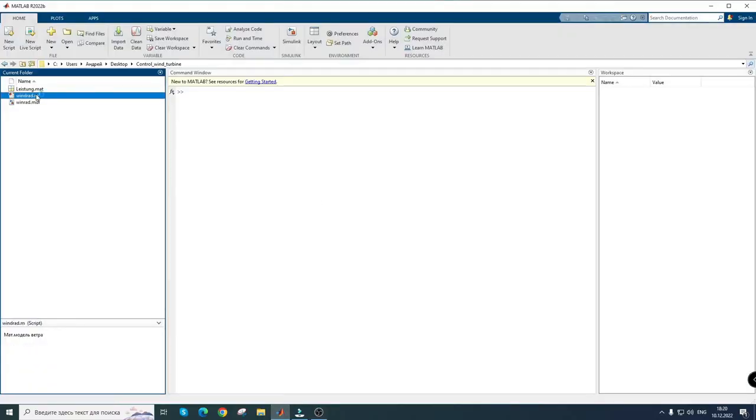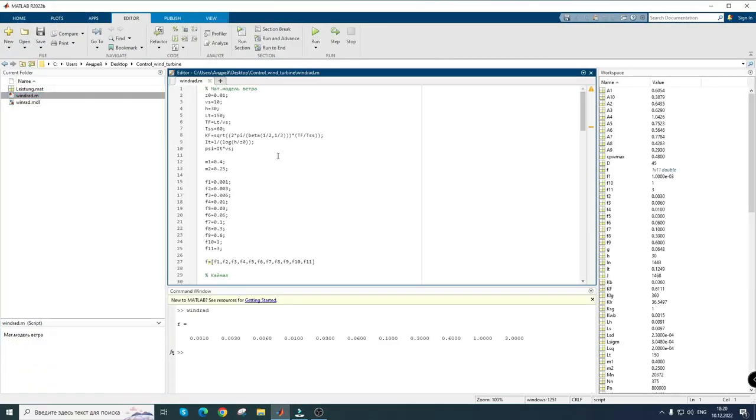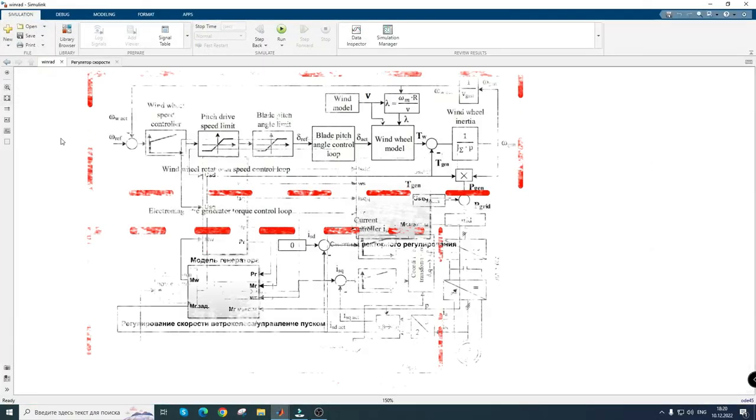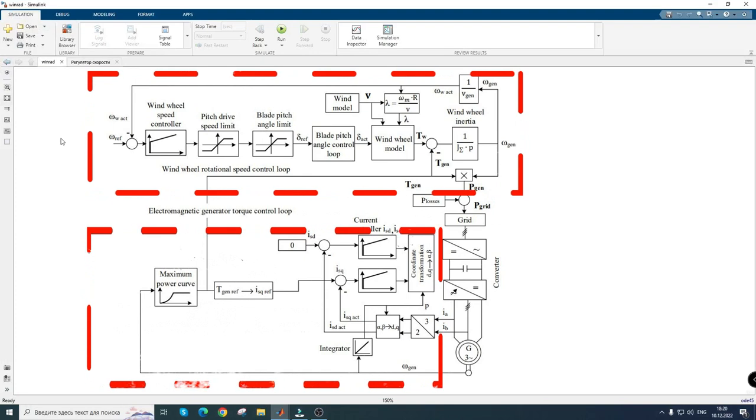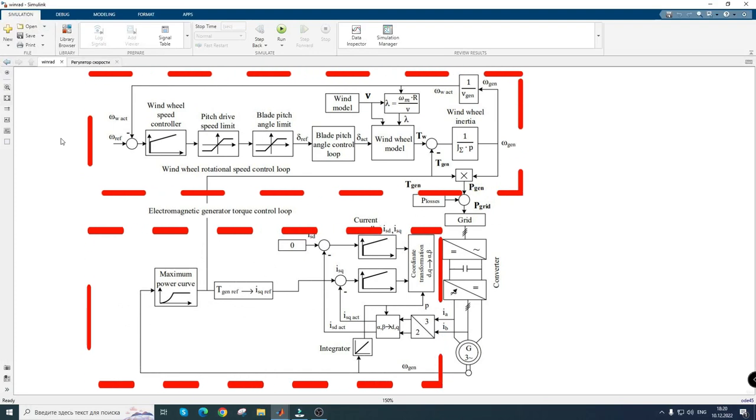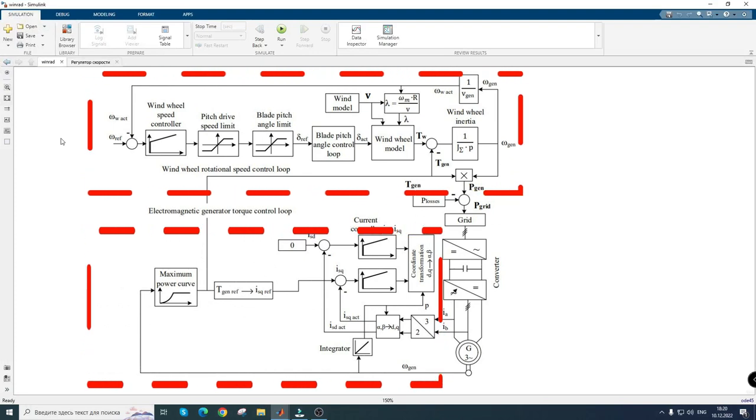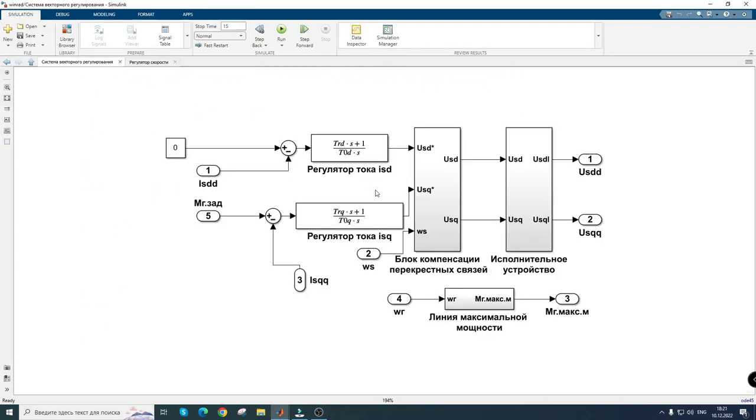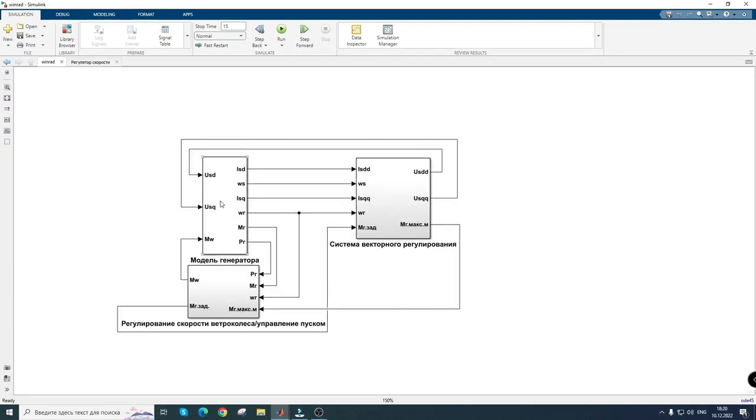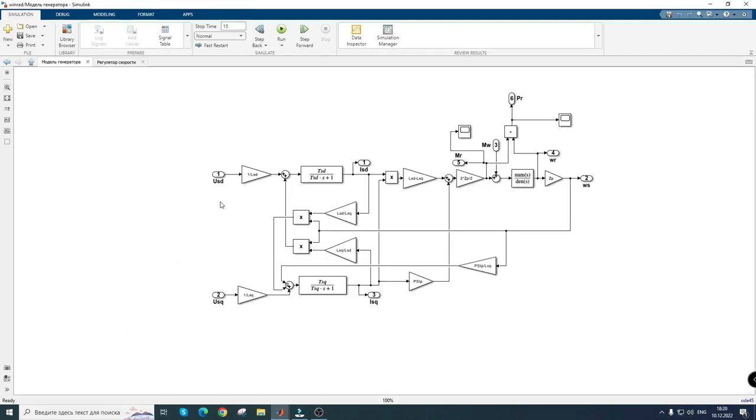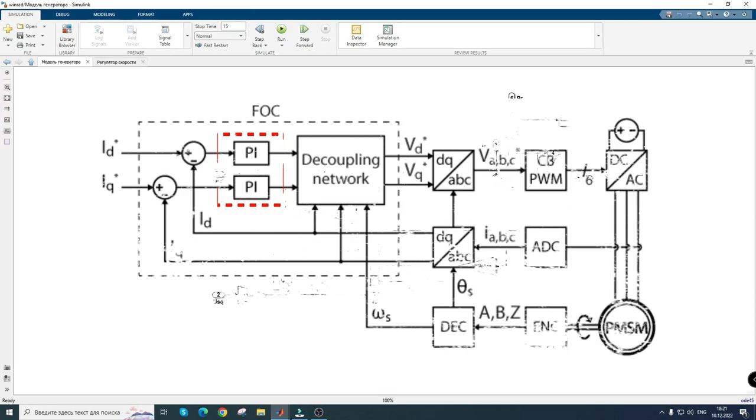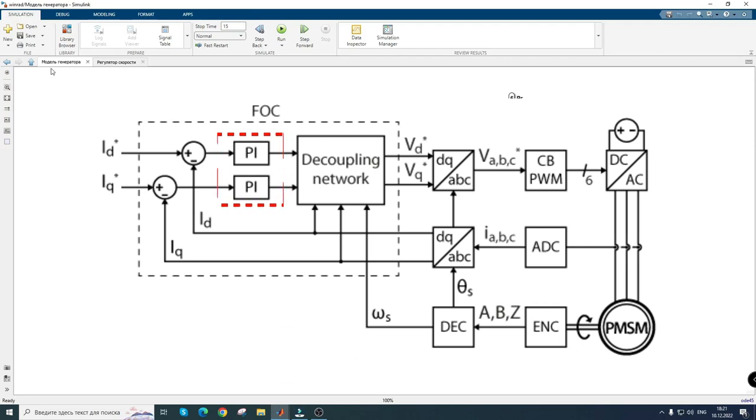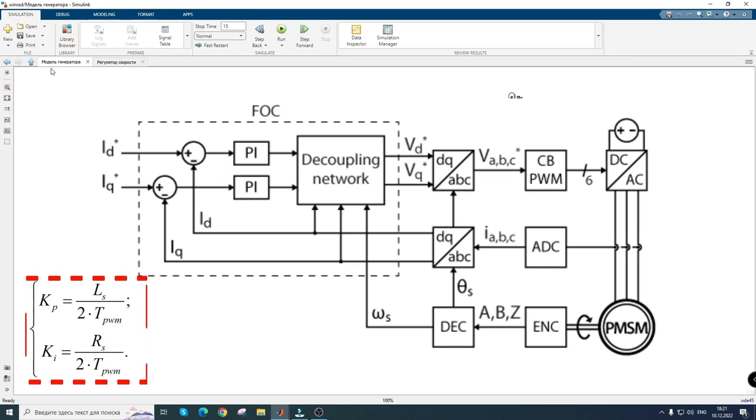The structure of the wind turbine control system consists of two nested loops: torque and speed. The torque nested loop is presented in the form of field-oriented control for a non-salient pole, permanent magnet synchronous machine, with current regulators along the d- and q-axes. They are set to the technical optimum and their coefficients are calculated according to the following formula.